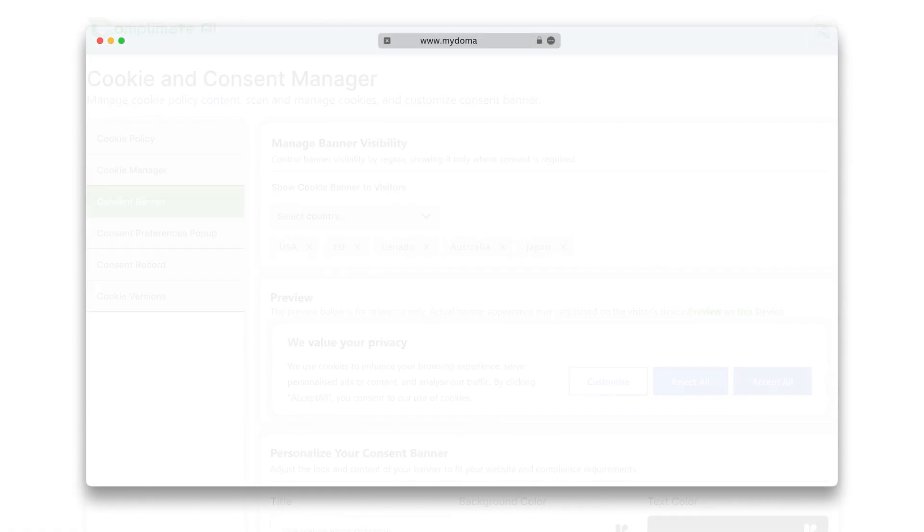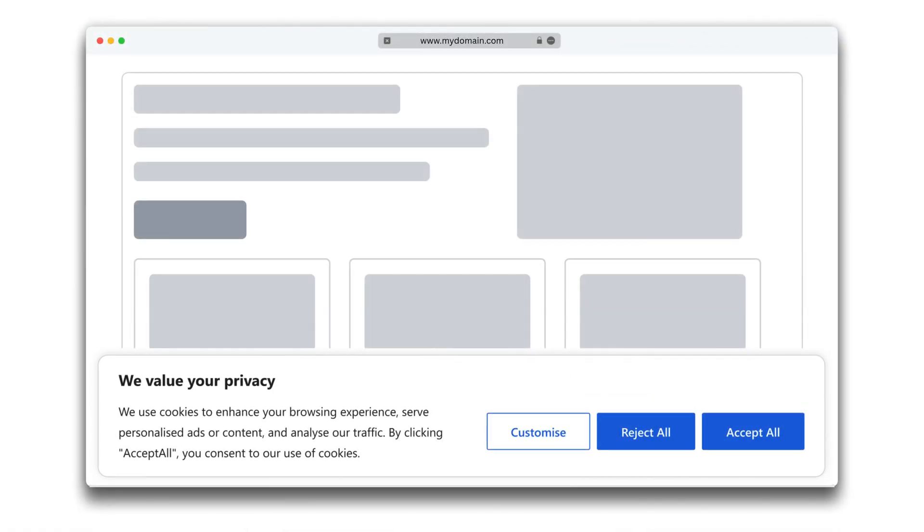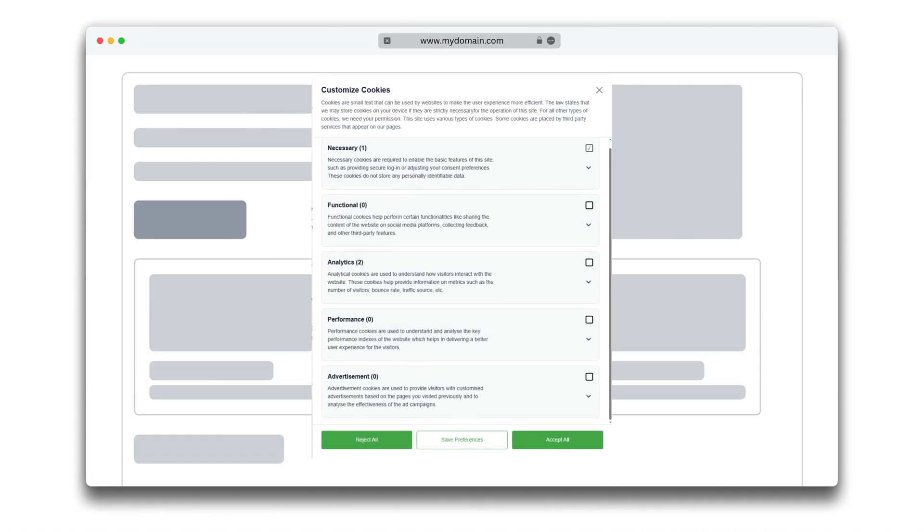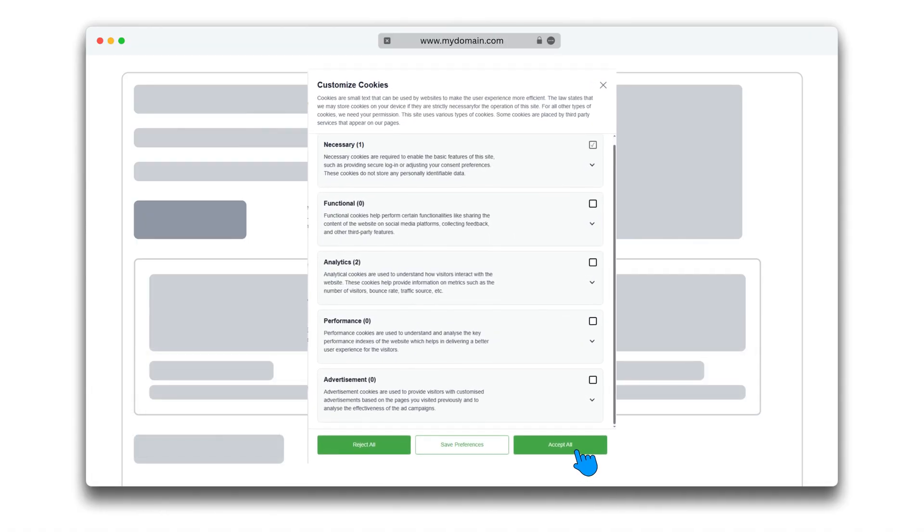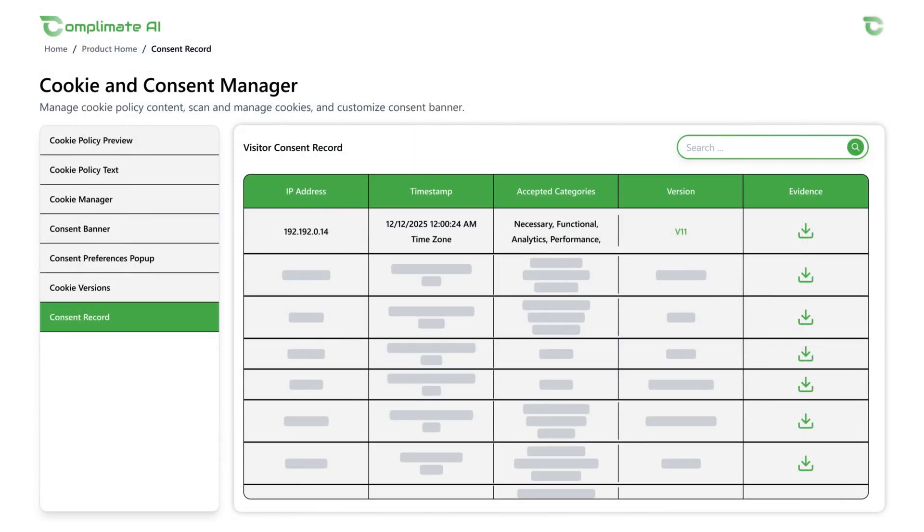Track every visitor's consent with real-time visibility into all active cookies, and every response is safely stored in your consent record, giving you full control and transparency.